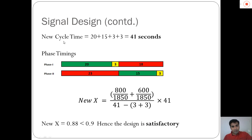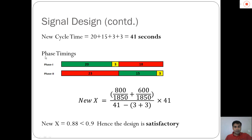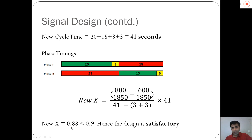We are then able to calculate the new cycle time, which is the summation of both displayed green times plus amber time for each phase. When added together, this gives a new cycle time of 41 seconds, slightly different from the initial 40 seconds. The phase timings for each phase — where numbers like 23 and 18 are timings in seconds — are shown in the figure. Since the cycle time has changed, we recalculate the degree of saturation, which comes out to be 0.88 or 88%. Since this is less than the designed value of 0.9, the design is considered satisfactory.